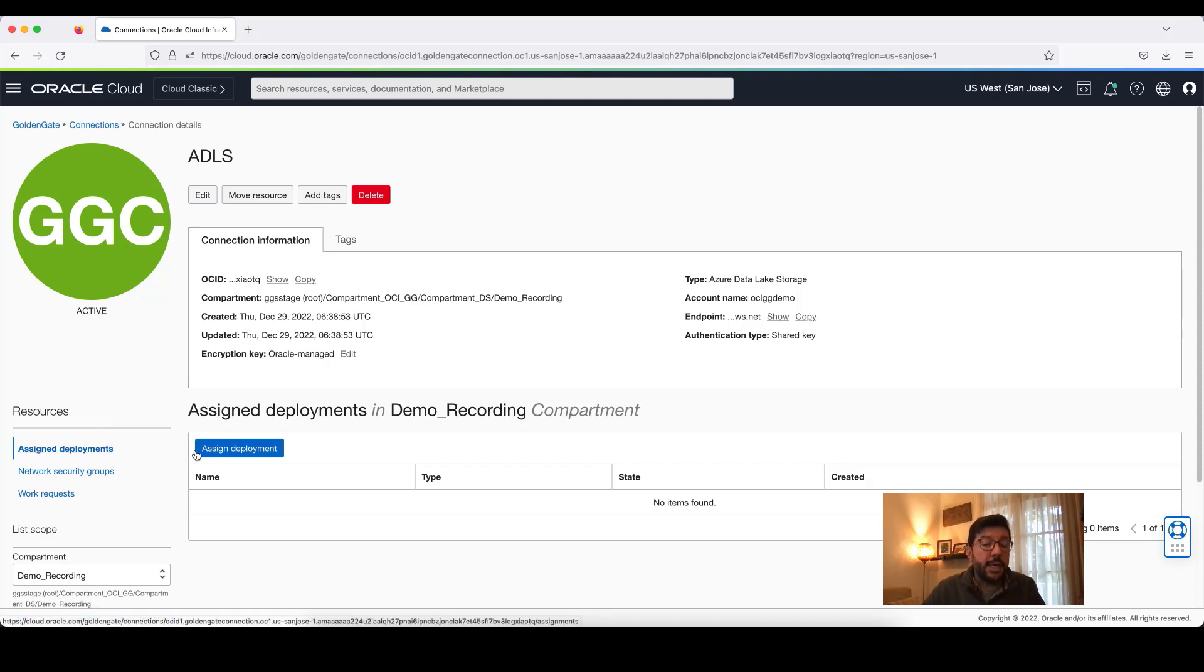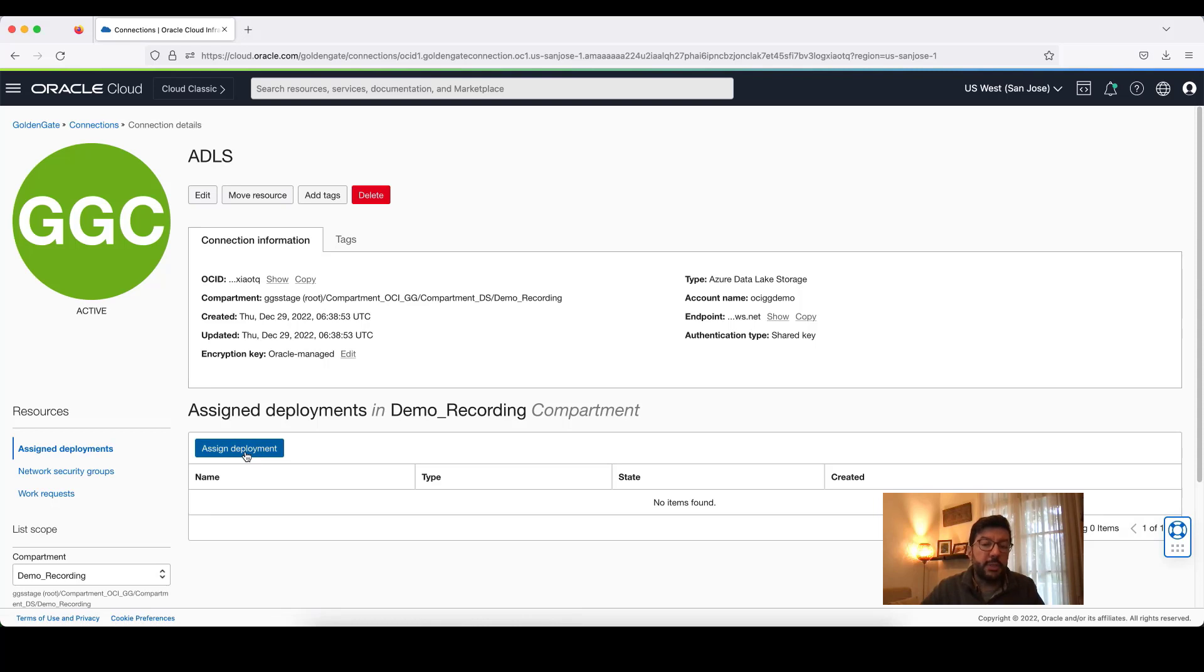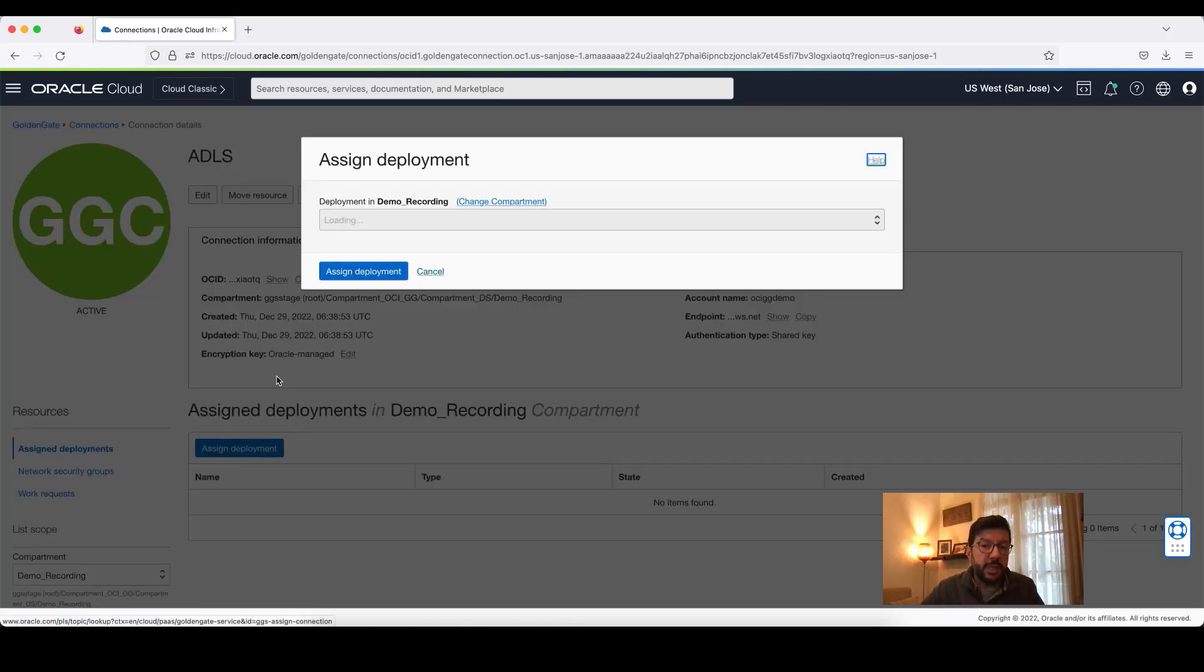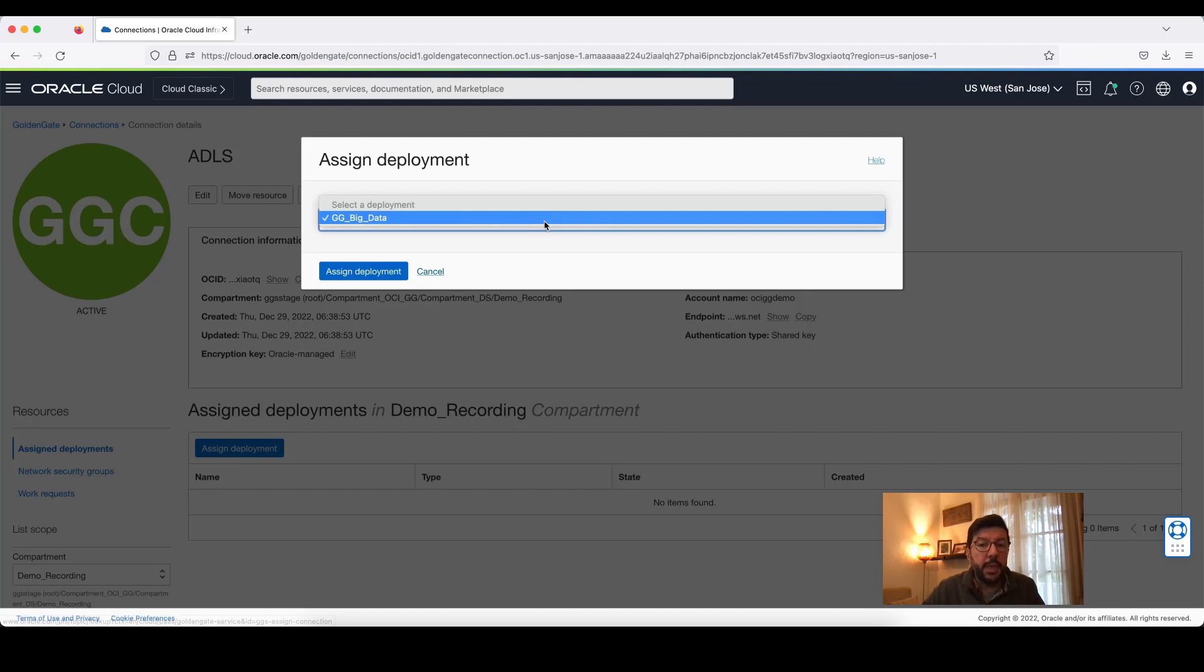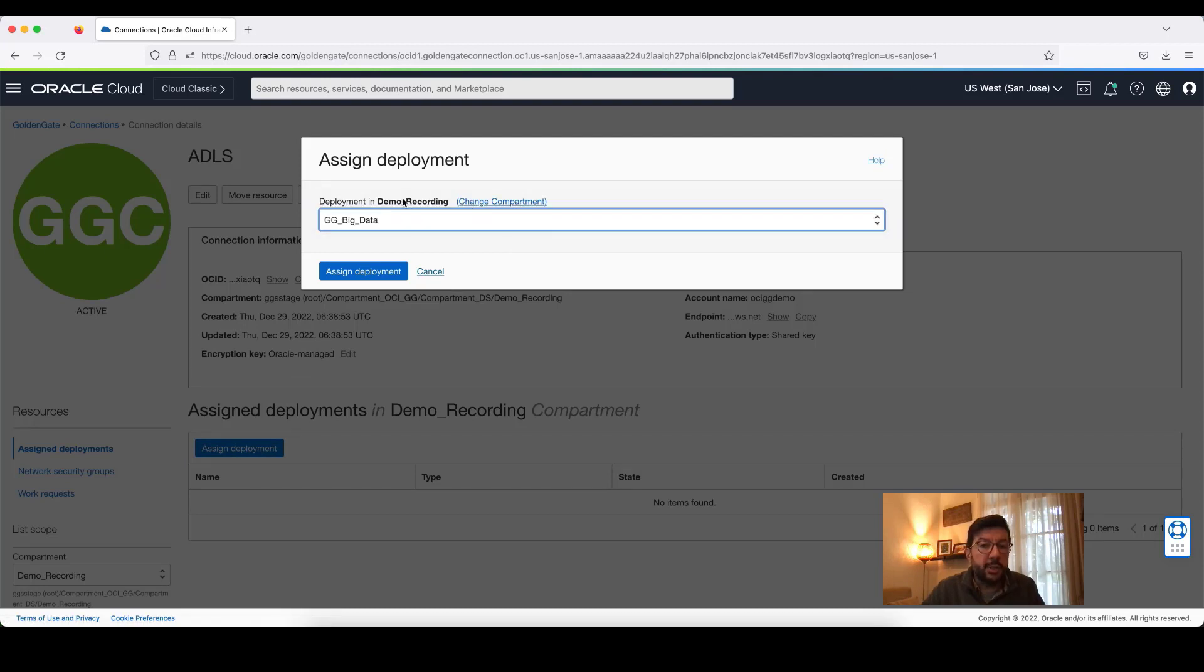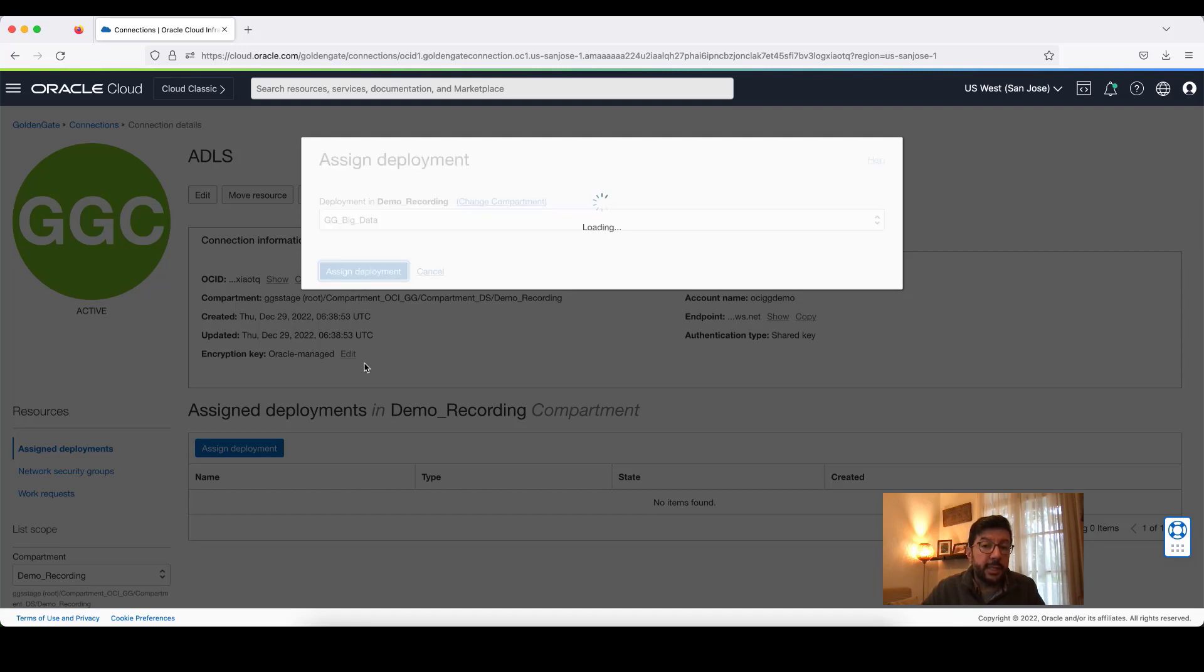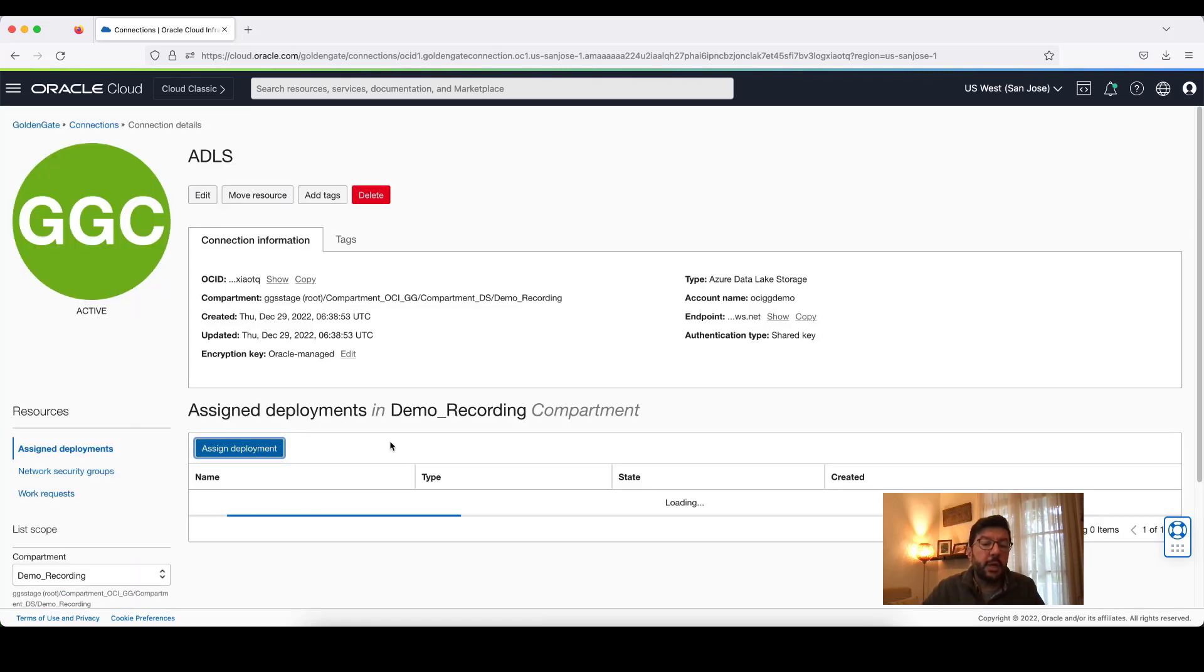As a second step, I need to assign my connection to my deployment. Because when you create connections and deployments, they are actually detached from each other. I need to attach them. To do so, I click on Assign Deployment, select the deployment name, and then click on this blue icon saying Assign Deployment.